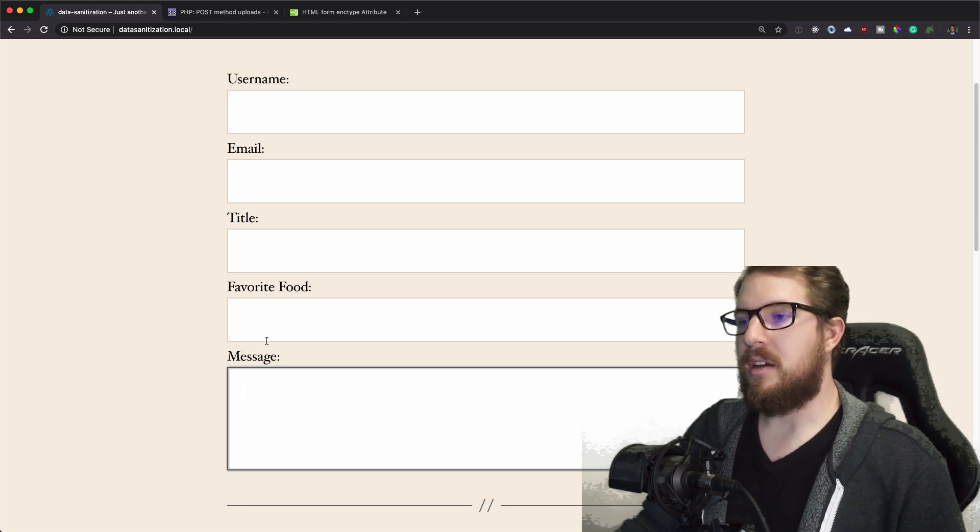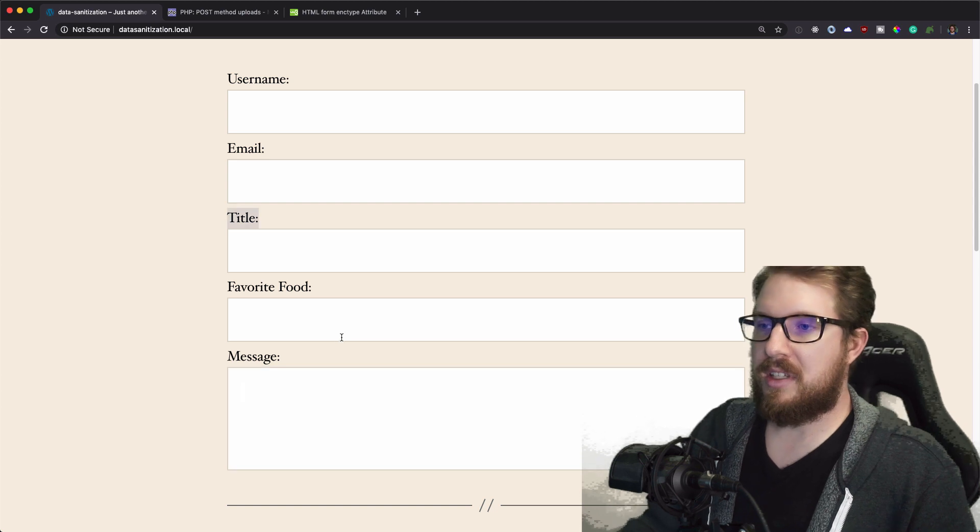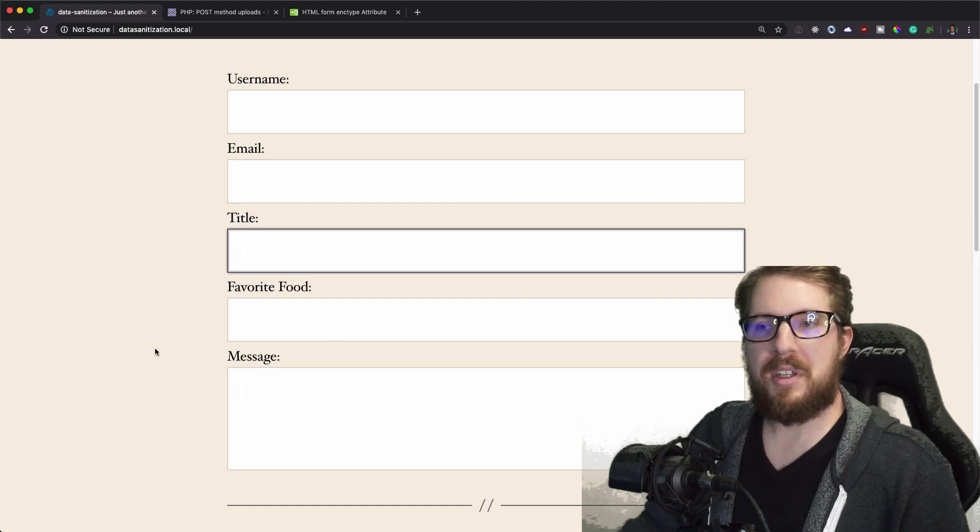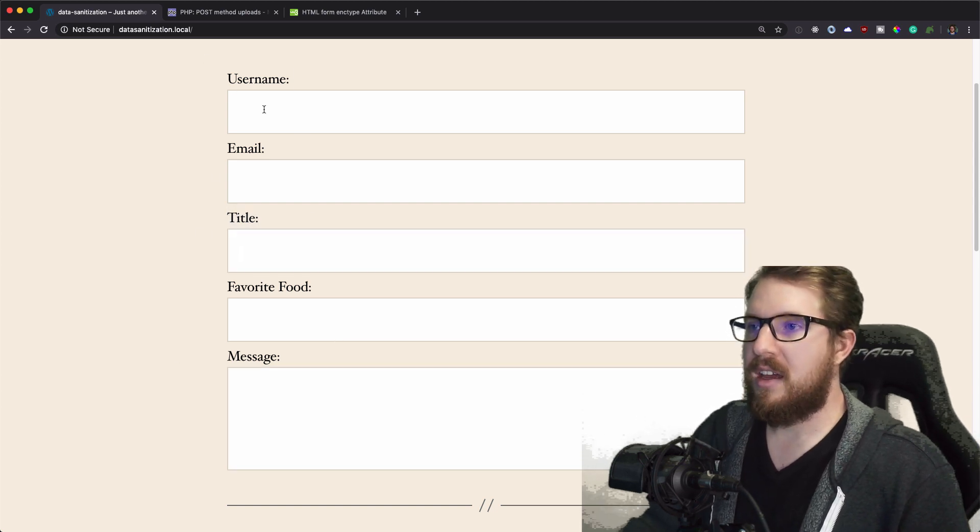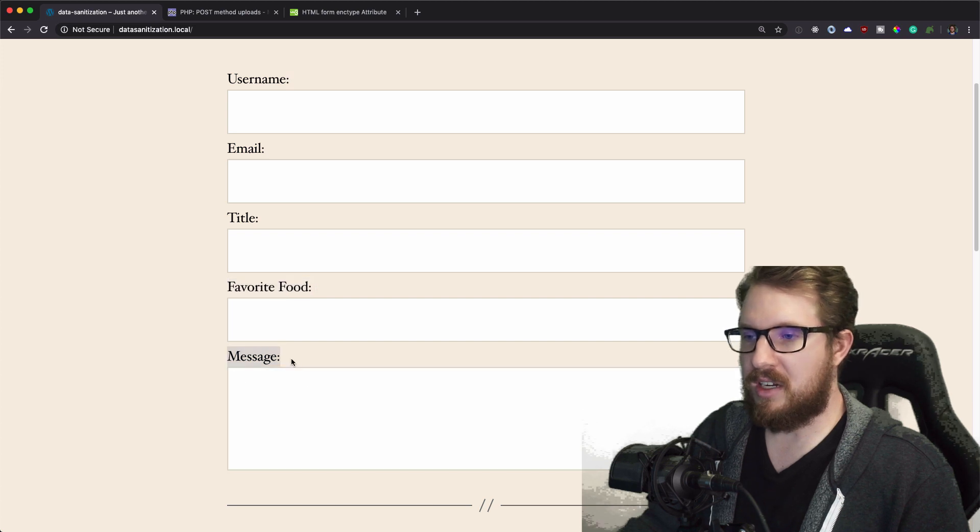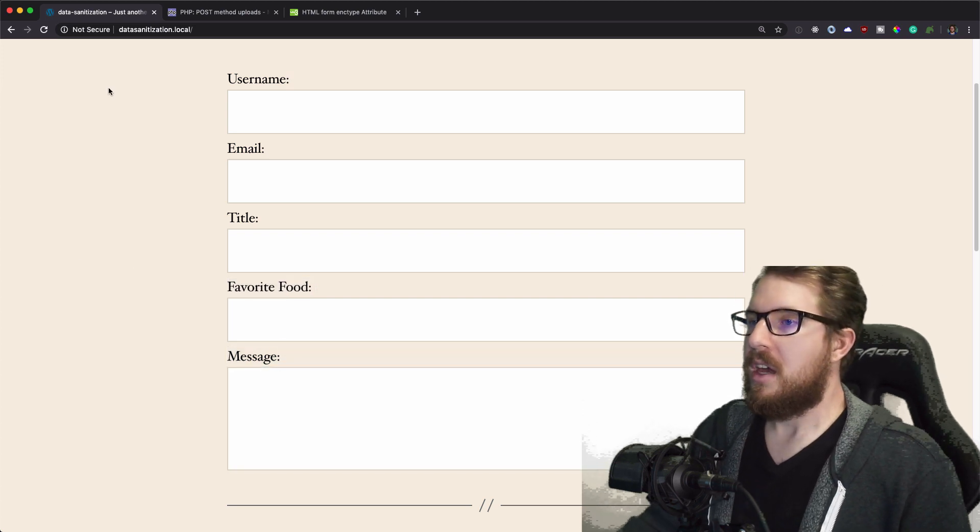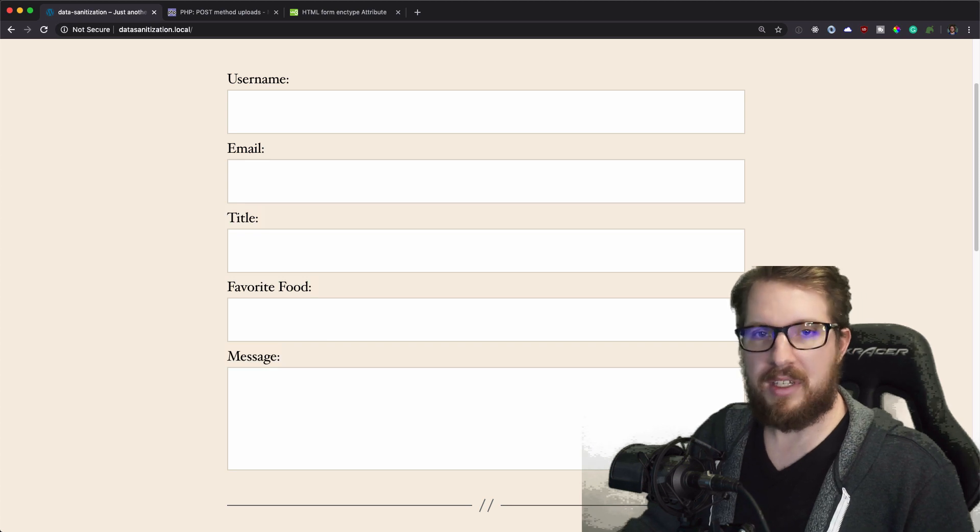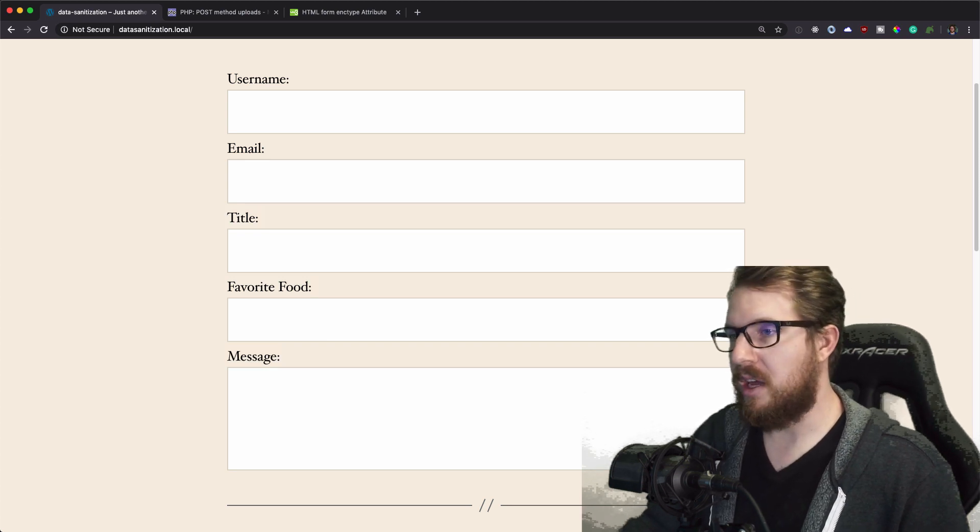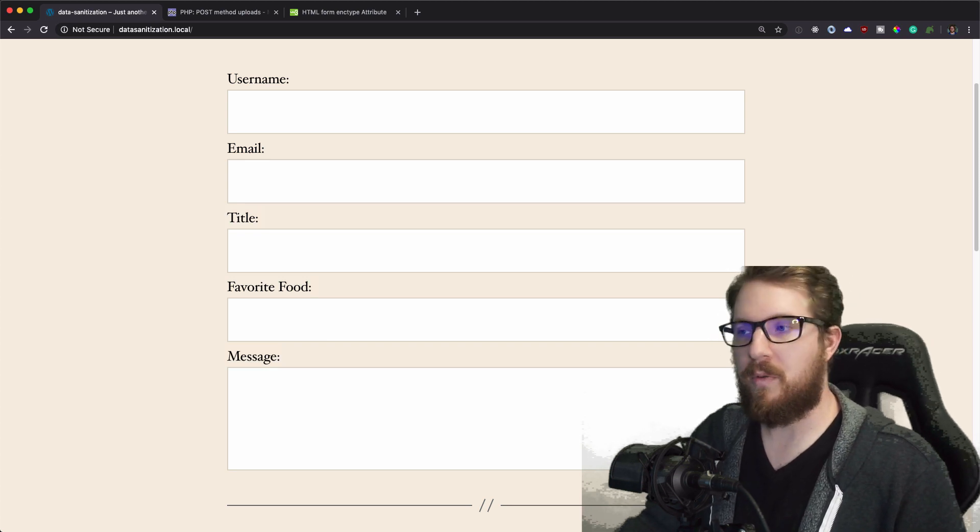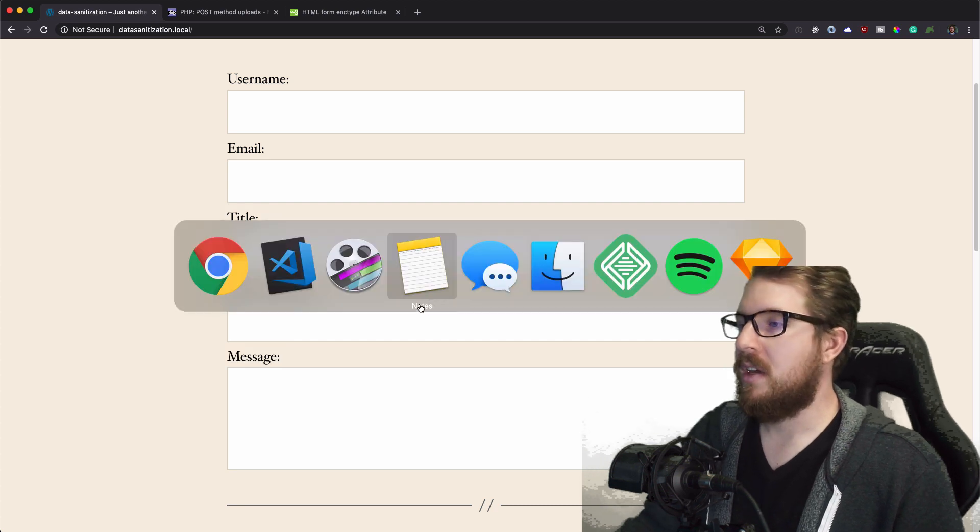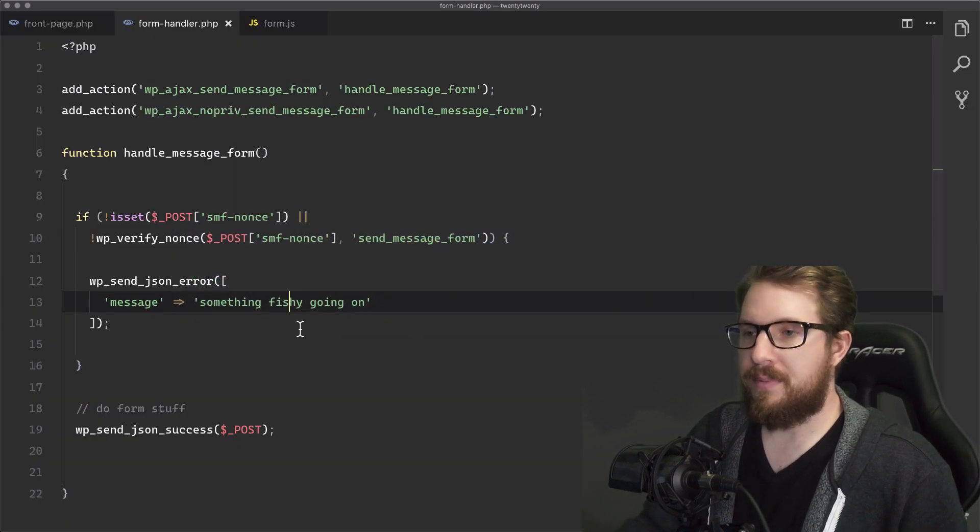We're kind of pretending here that this is a submission form for an author or something like that, and they're going to give us the title of the post that they plan on creating, some information about themselves, and a nice little message from them. Since this is a public form, we're going to have to sanitize this data and make sure there's nothing malicious in it before we store it in our database. So let's go over to our code.